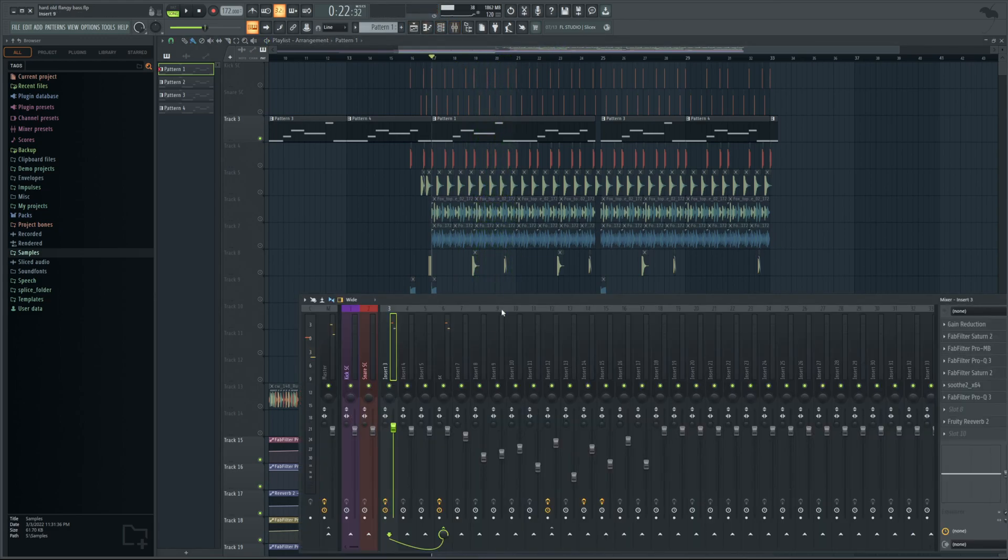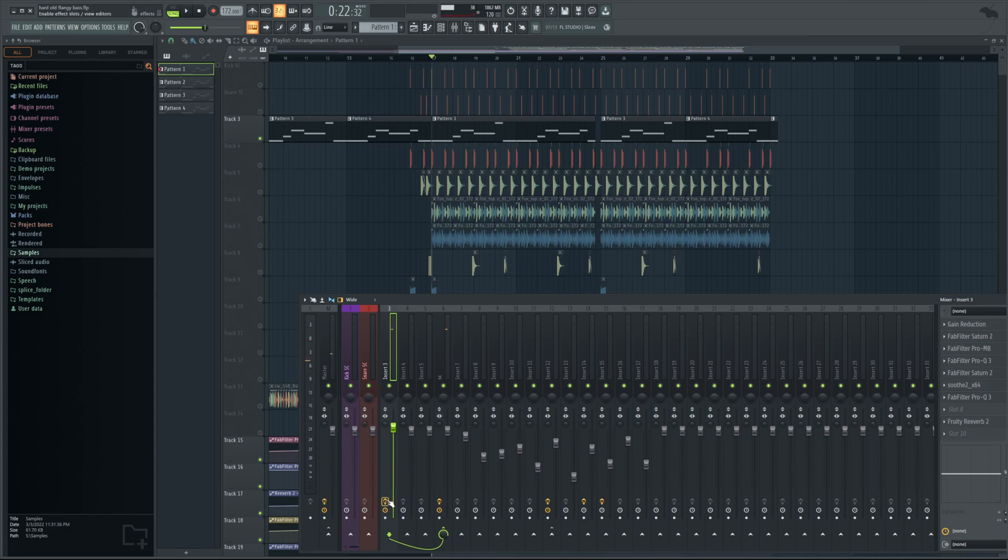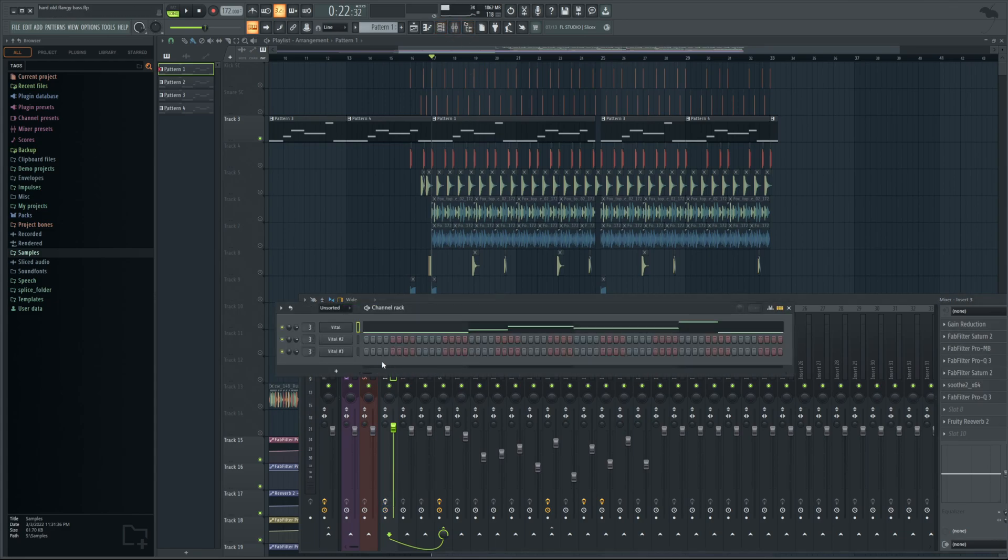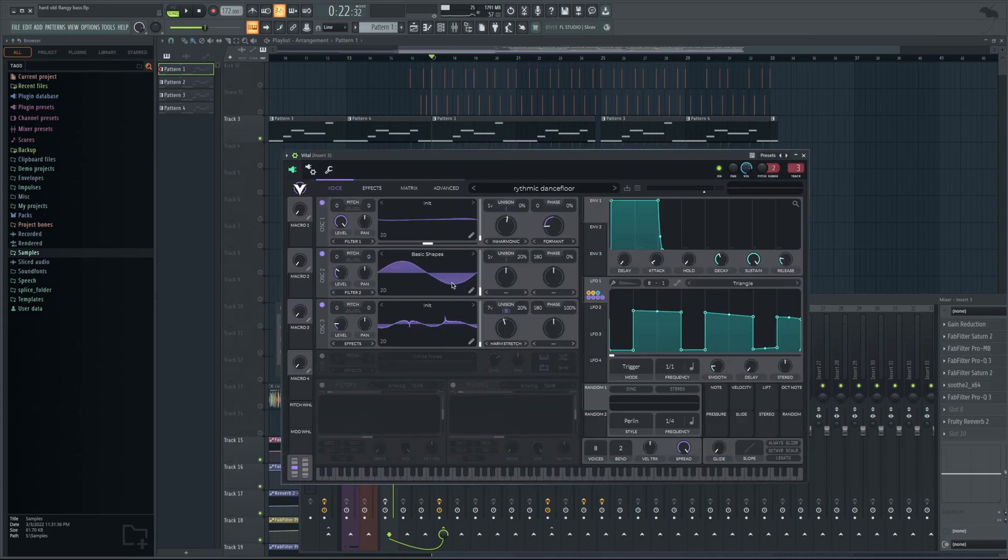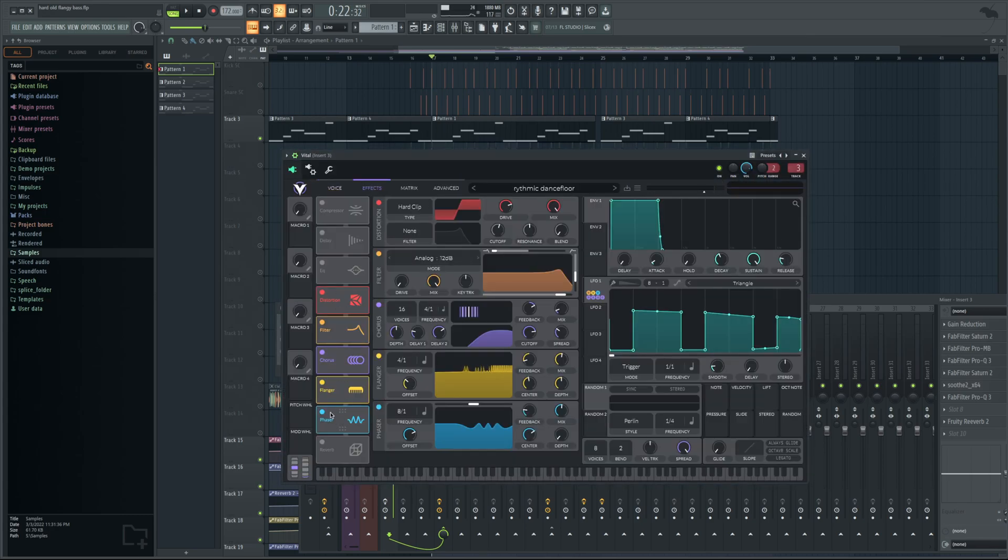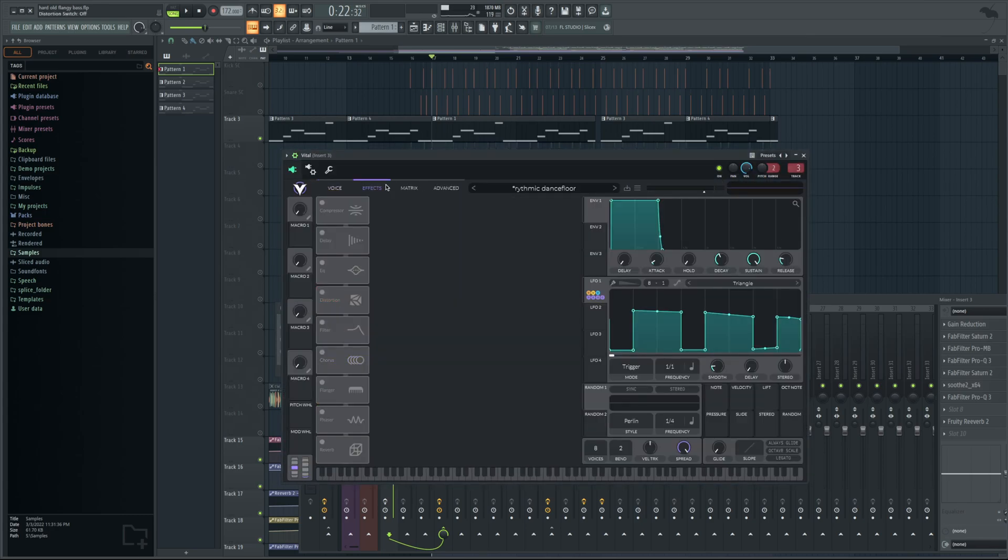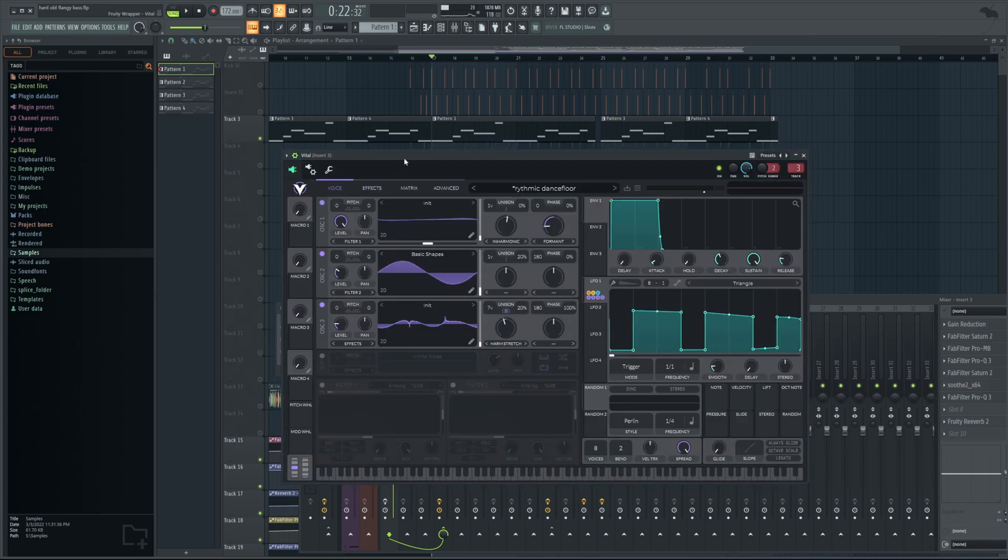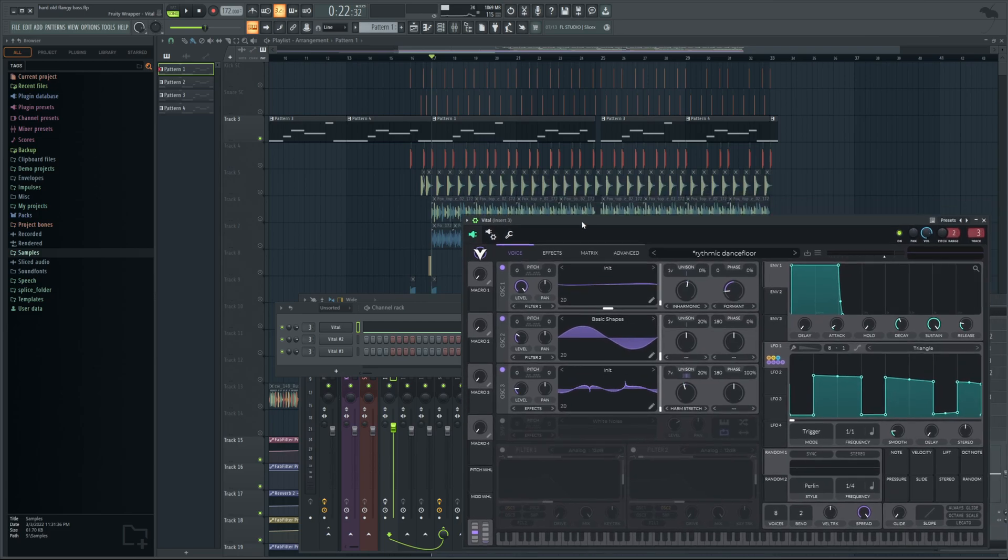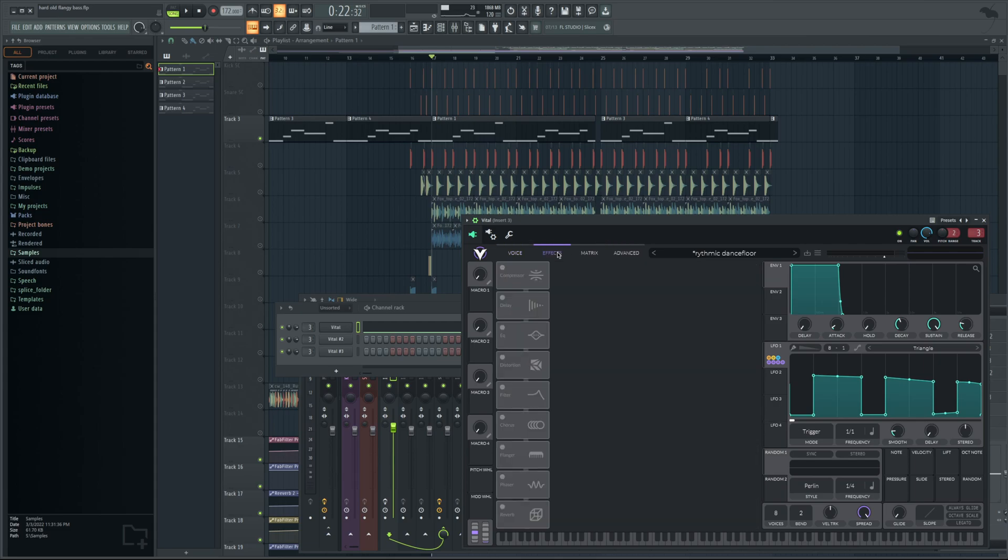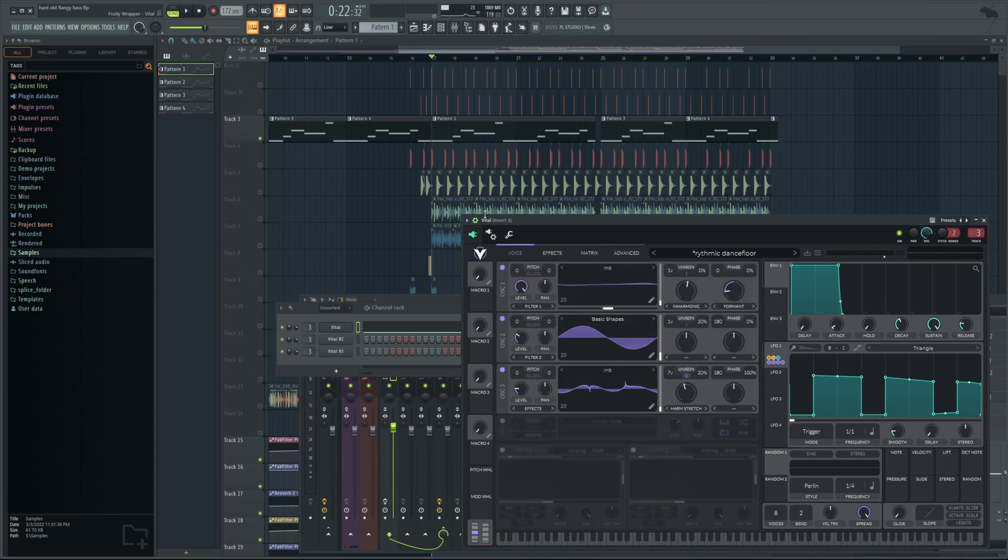Okay, so let's explain how I went about making this. First thing we're going to do is quickly disable all the effects on this so you could hear what it sounded like straight out of Vital. Now Vital is the synth I made this with, I usually use Serum, but you could get Vital for free.